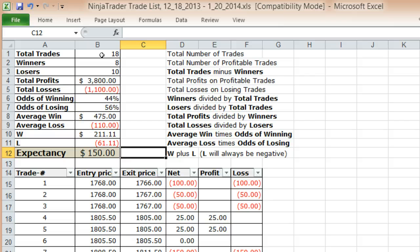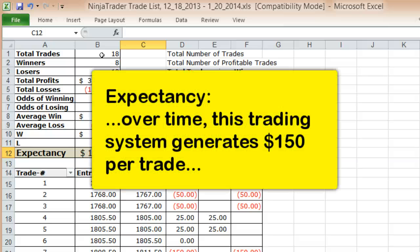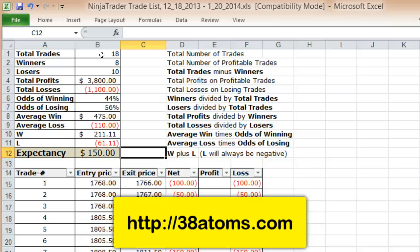My expectancy on this trading system is $150. That means every time I make a trade using this trading system I can expect to make $150. That doesn't mean every trade will be a winner or every trade will be a loser, but it means that over time this trading system generates $150 per trade.